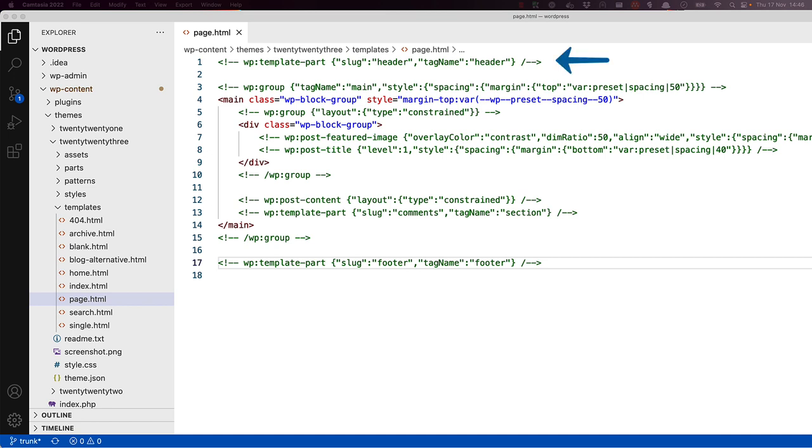At the top of this template file is a template part block. In this instance, the template part being included is the header template part. When this page template is rendered, the block markup will find the header.html template part in the parts directory and include that part's block code.